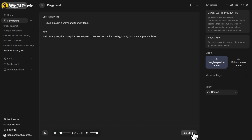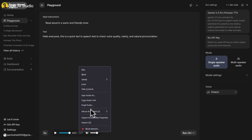Hello everyone, this is a quick text-to-speech test to check voice quality, clarity, and natural pronunciation. Once the audio is generated, just right-click on it and select save audio.